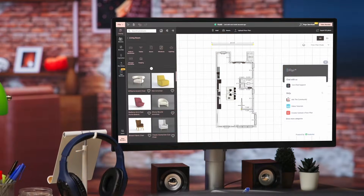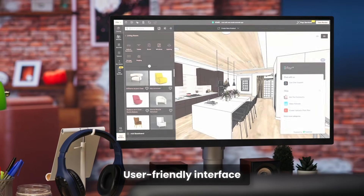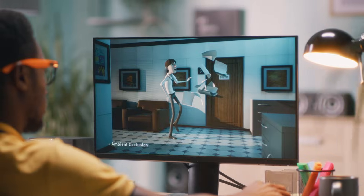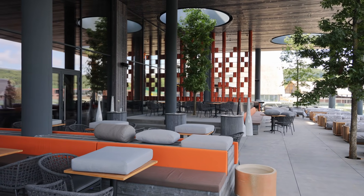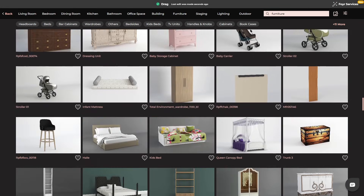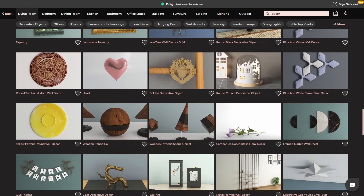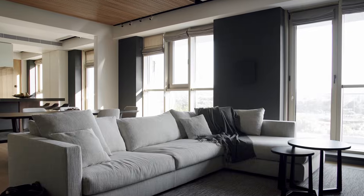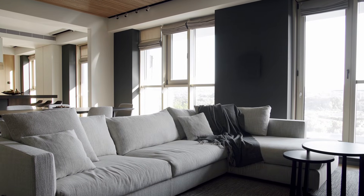Plus, 4NEO's interface is user-friendly, making it accessible to designers of all experience levels. You don't need to be a 3D rendering expert to create professional-grade designs. Its drag-and-drop functionality and vast library of pre-made assets, including furniture, decor, and architectural elements, allow you to easily populate your designs and create a realistic visualization in no time.